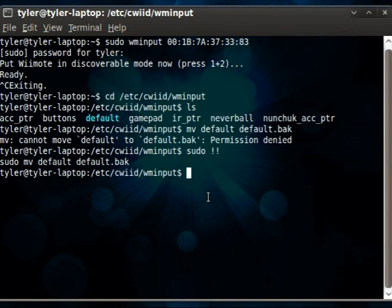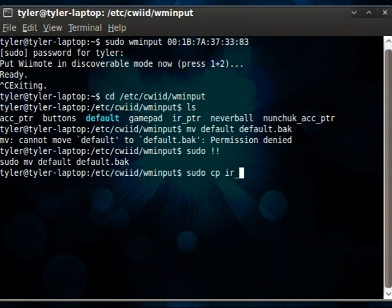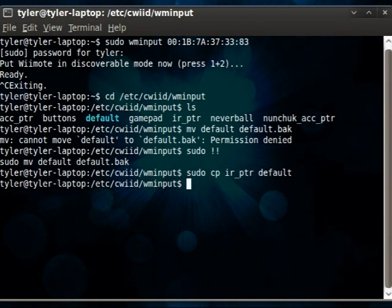Now, we'll copy the infrared setup by running sudo cp the irptr file to default. Hit enter, and it's copied now.